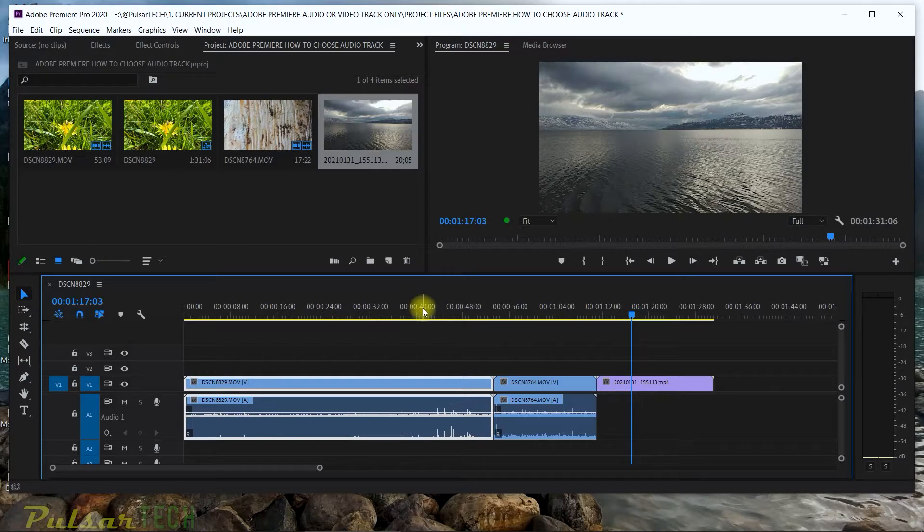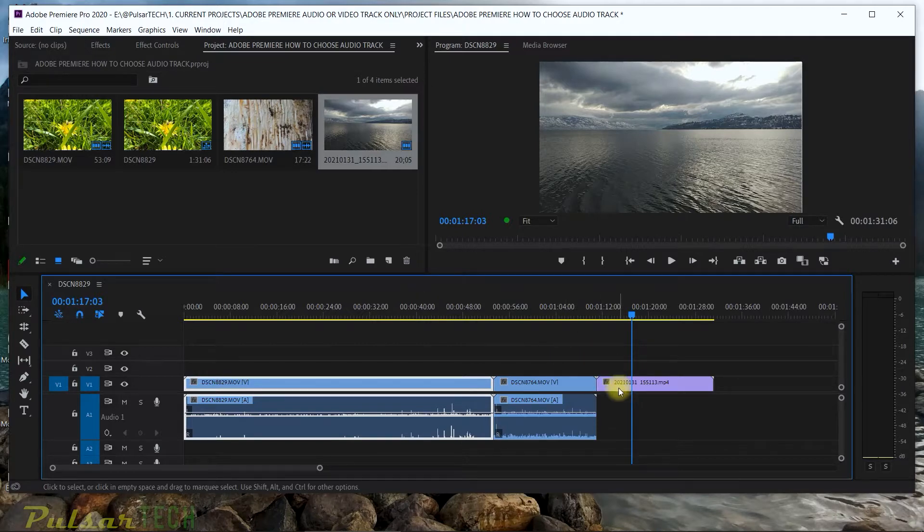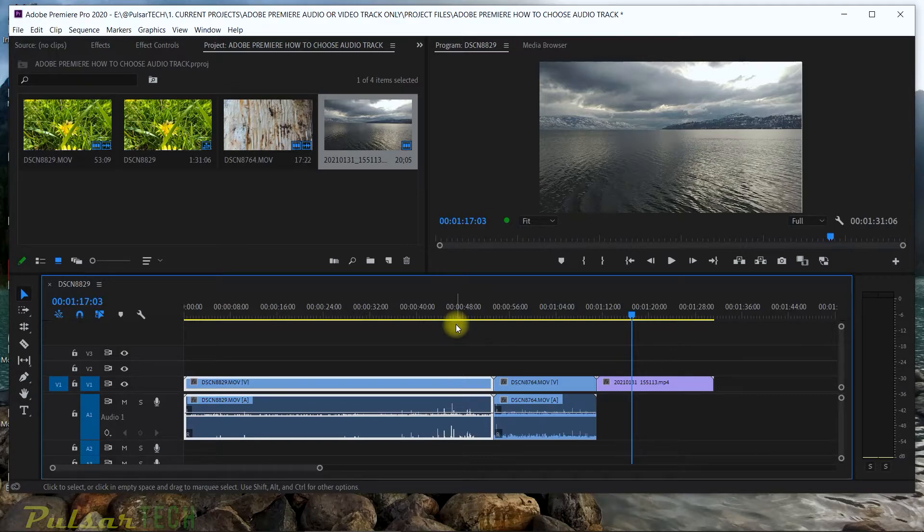And this could be very inconvenient because if you're using hotkeys to trim the clips, it will only apply those actions to the highlighted clip and not to the one that's not highlighted.